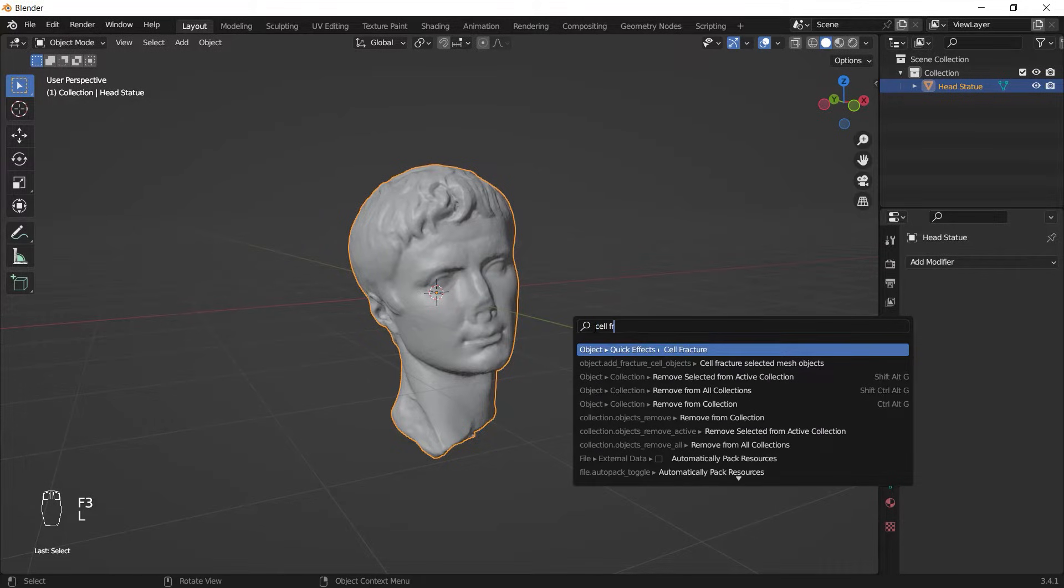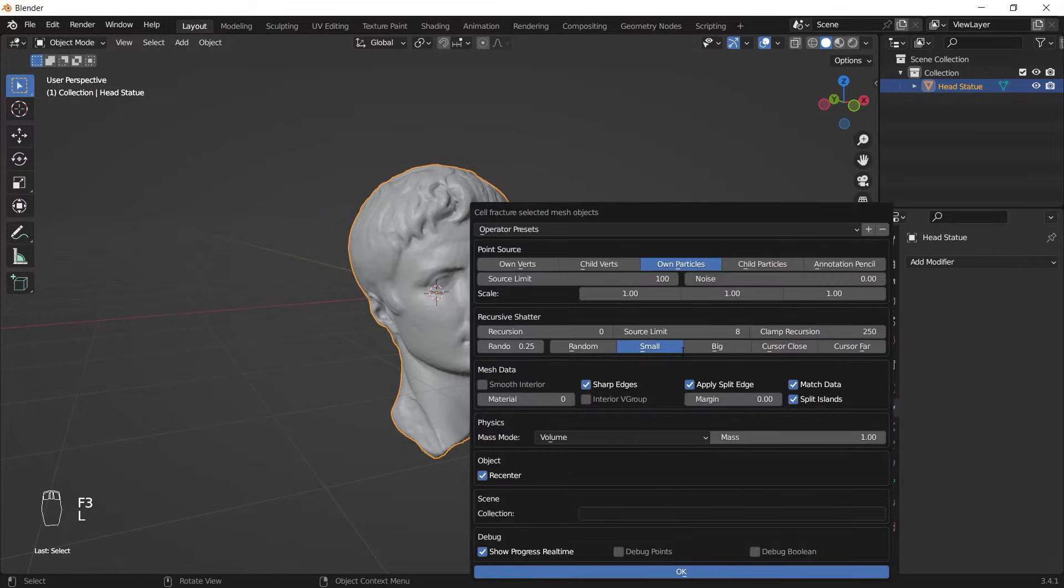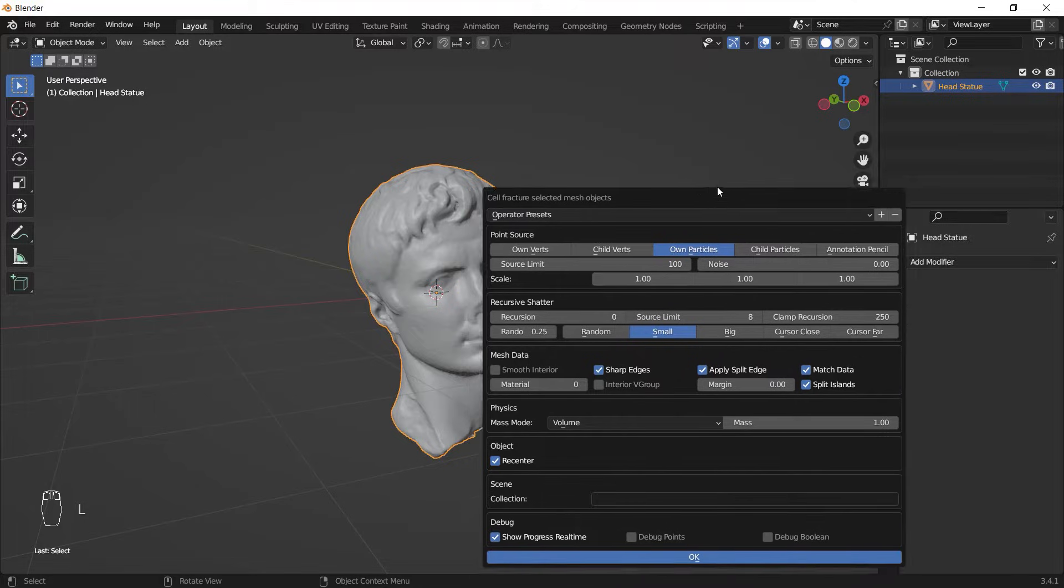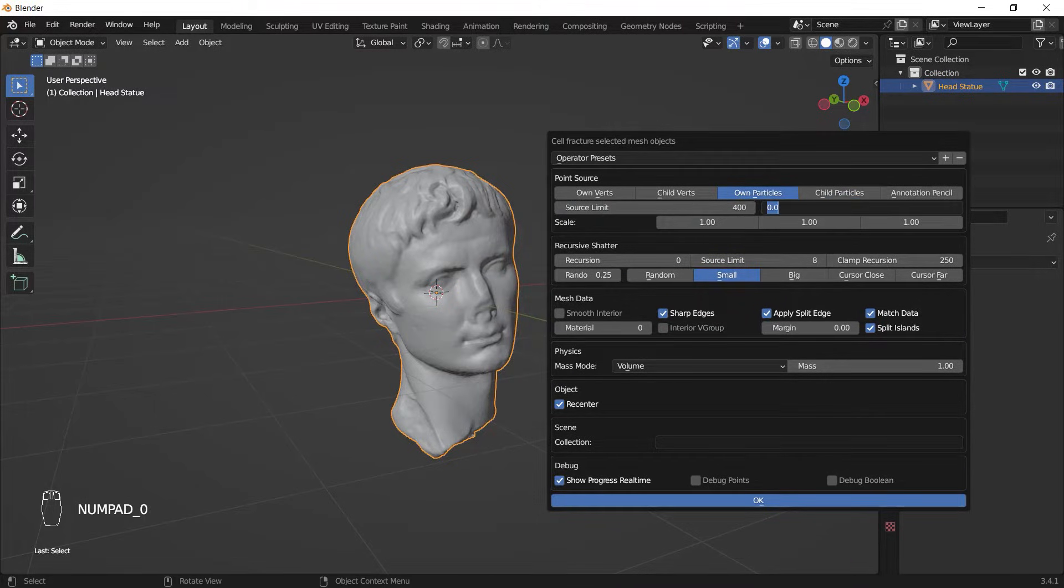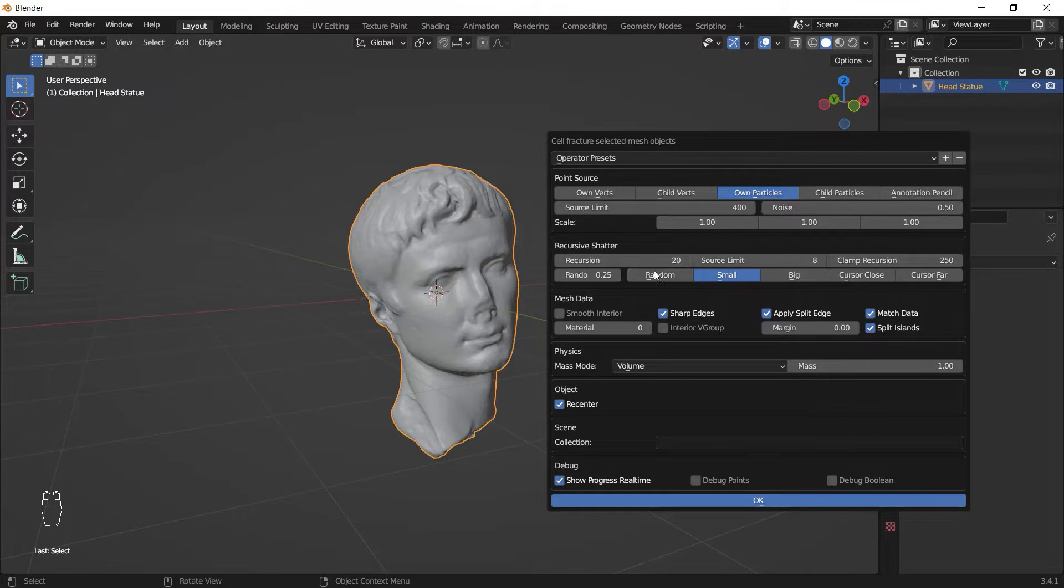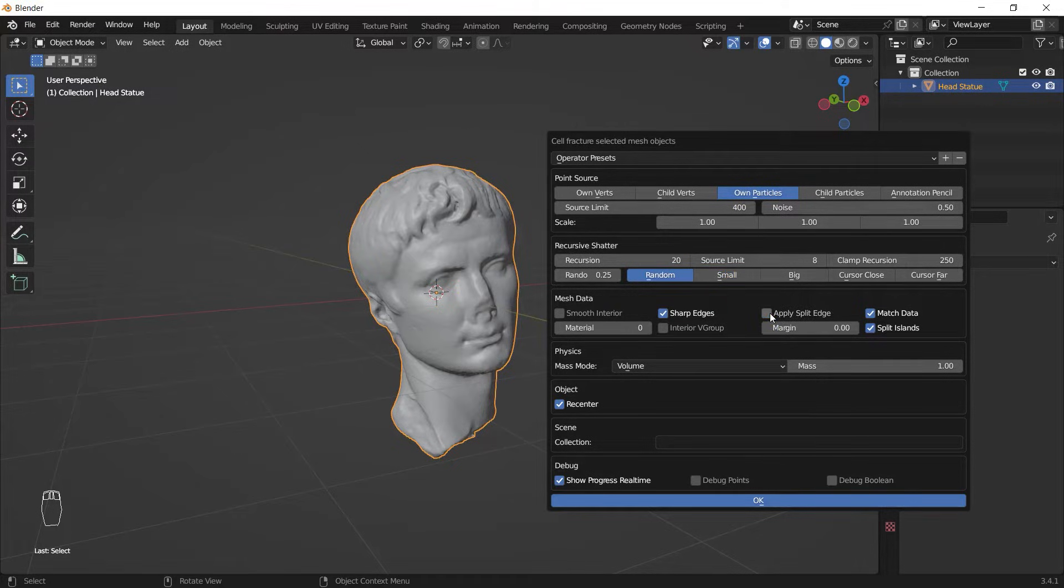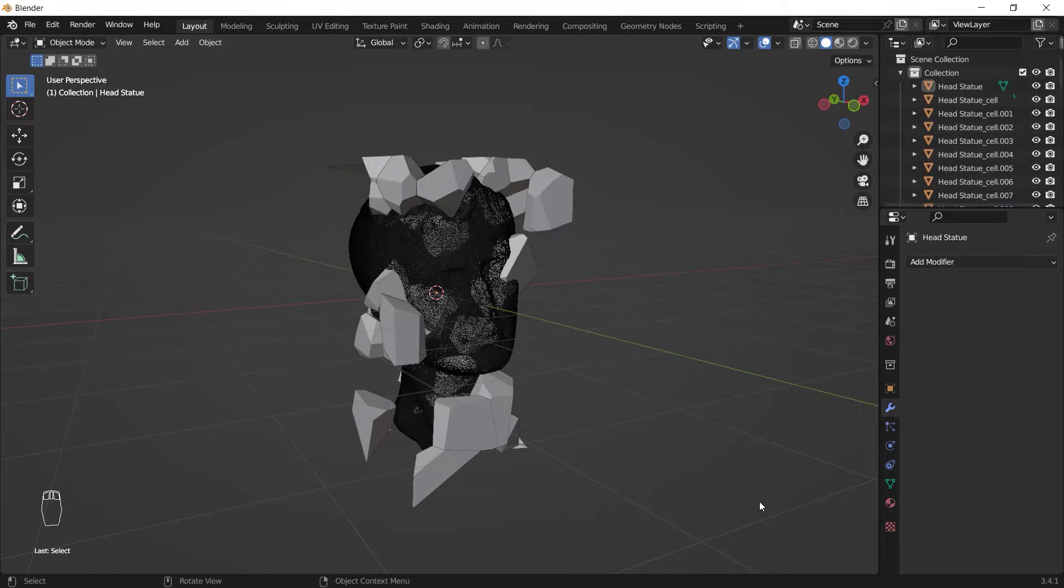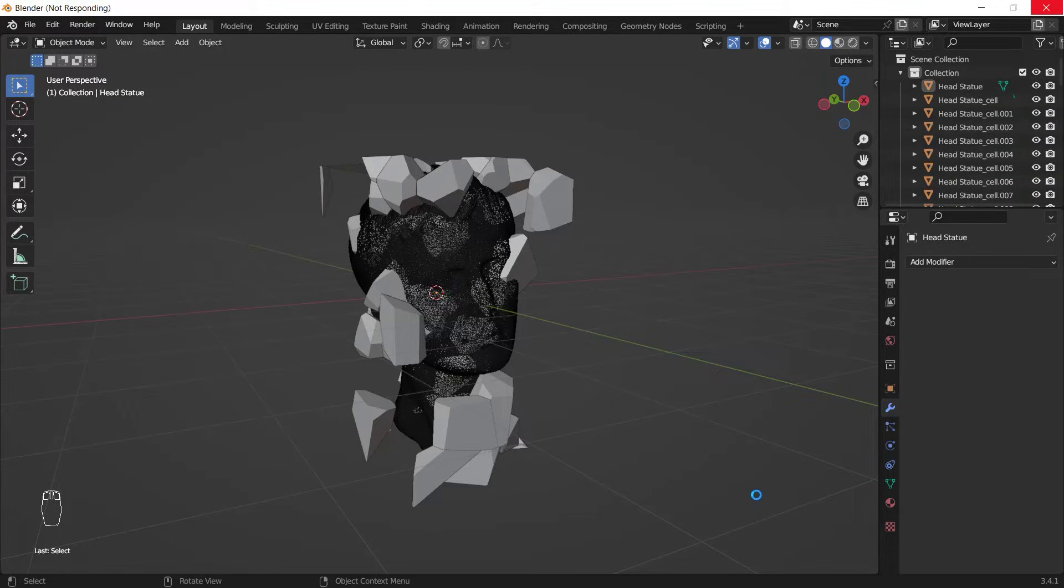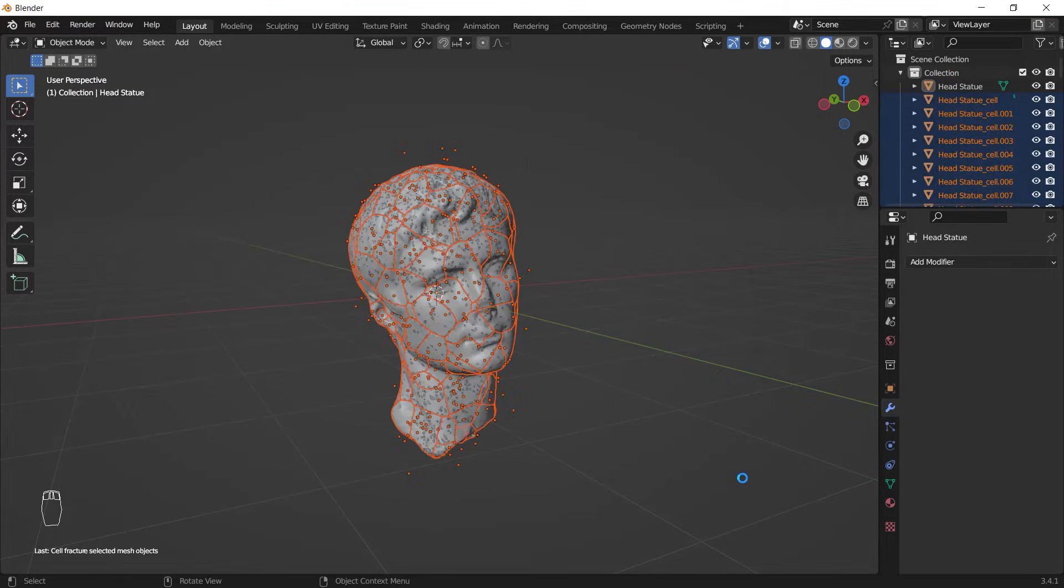search for Cell Fracture. I click on that and this menu pops up. I enter a number like 400 for the Source Limit, 0.5 for the Noise, 20 for the Recursion, and set its size to Random. Then I uncheck Apply Split Edge and the Recenter option. Finally, I hit OK and now it's baking out fractures. By the way, you can use your own values and play with them to see how